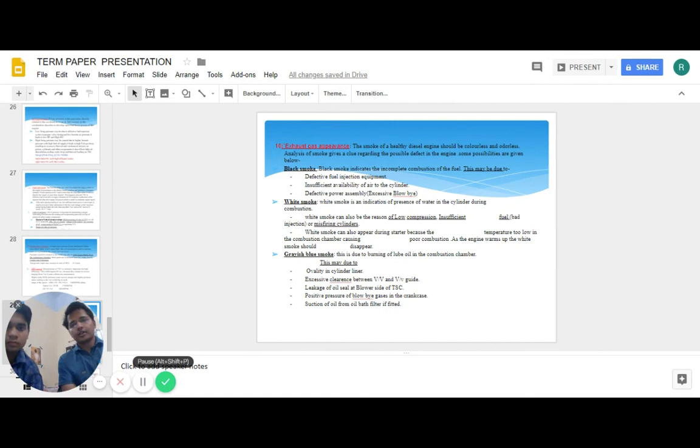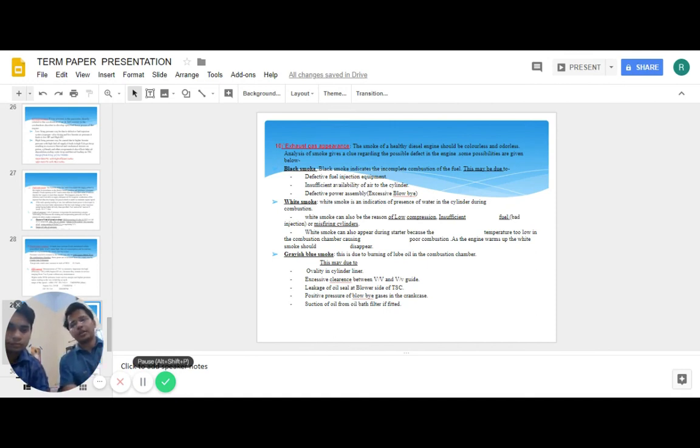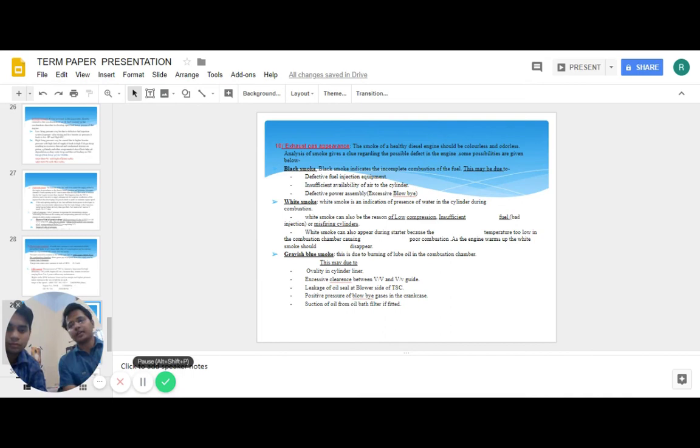Exhaust gas appearance: various colors can be obtained in the exhaust gas. It may be black, white, grey, or blue. All these indicate different types of deficiencies. There should be no color actually.